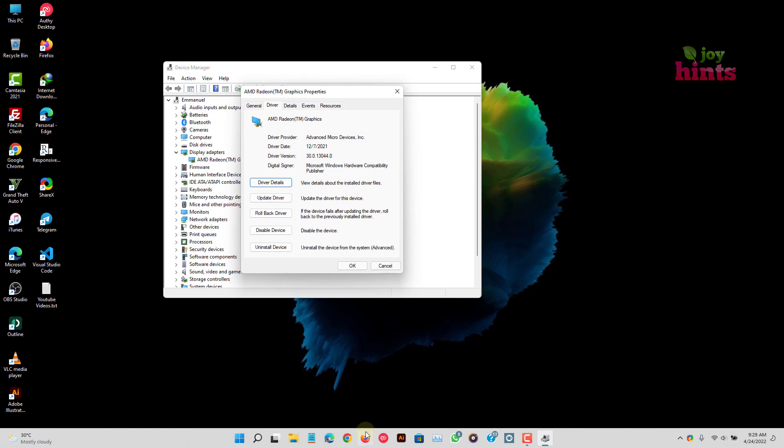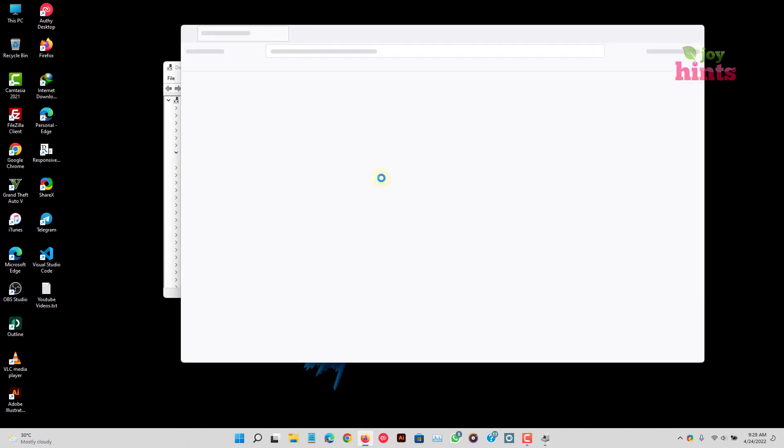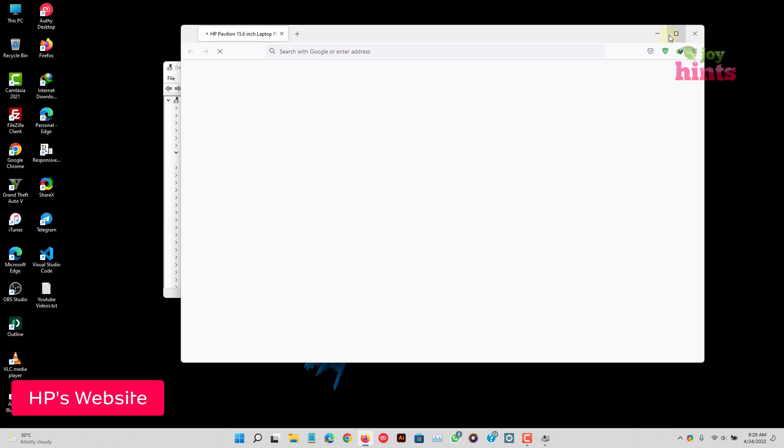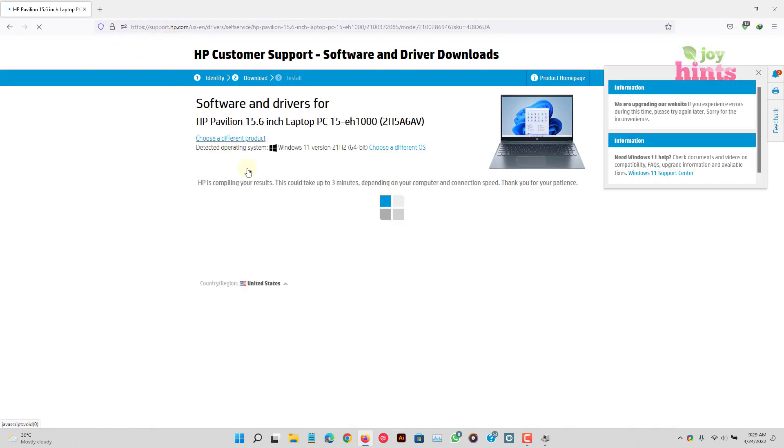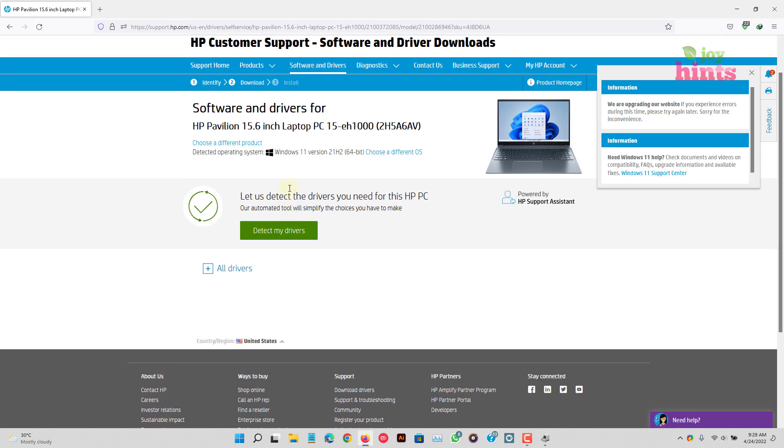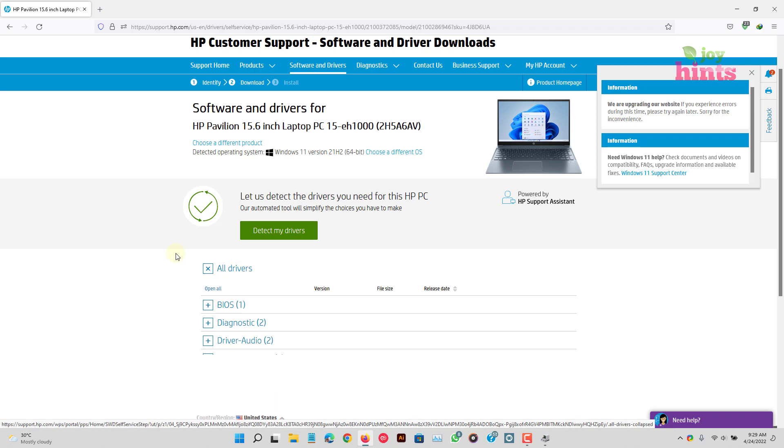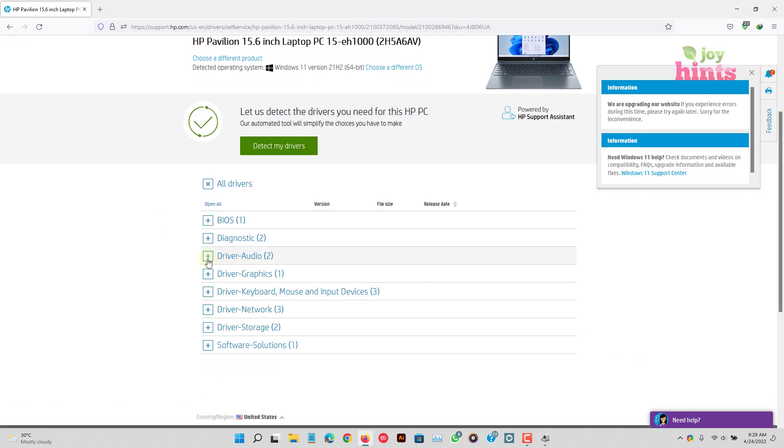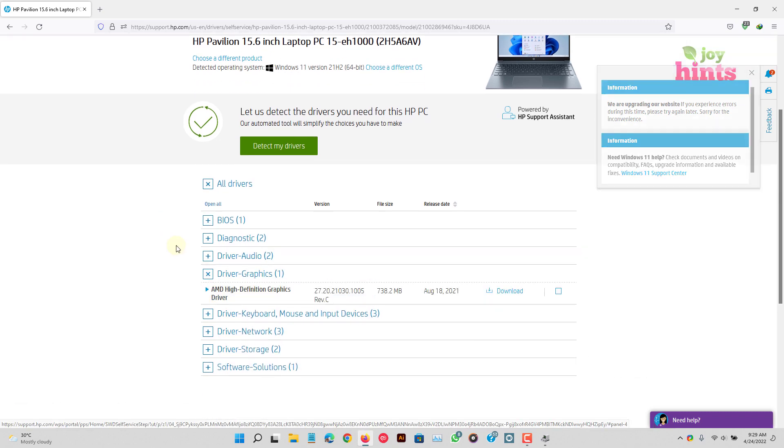To clarify that, let's go to Dell's website here. And over here, I've keyed in my laptop details. So the drivers that are shown here are very specific to my device.